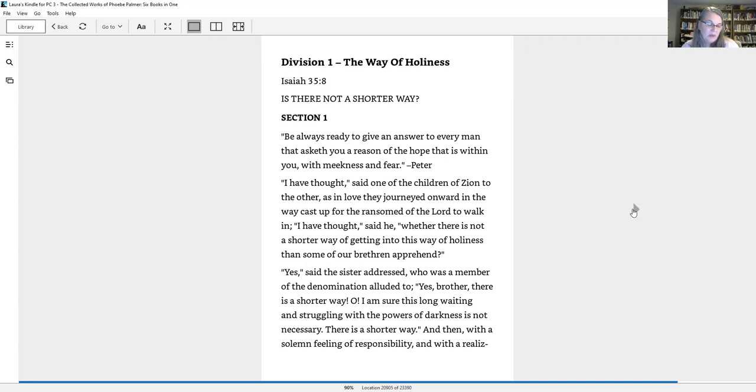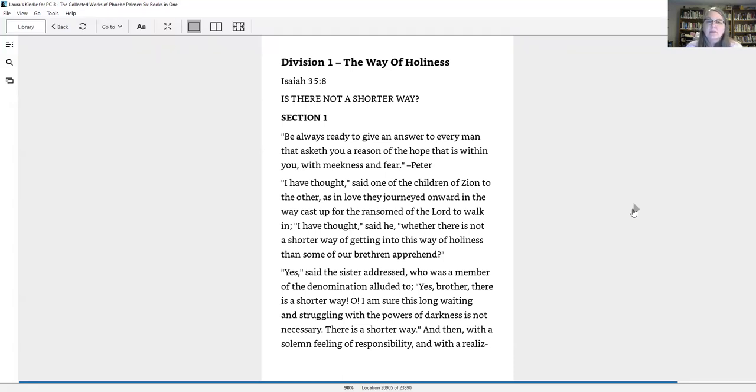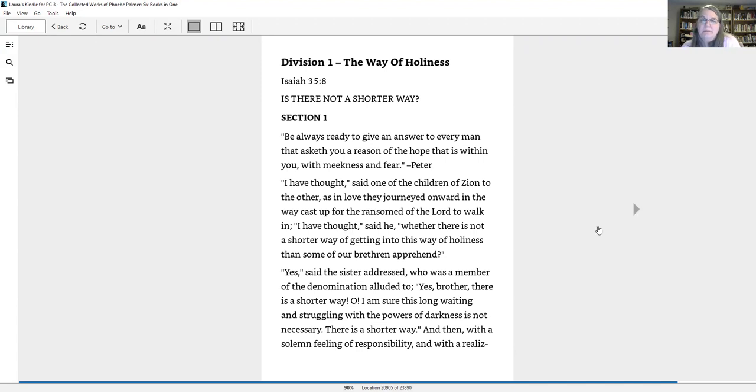The Way of Holiness. Isaiah 35:8, which says a highway will be there. It will be called the holy way. The unclean won't travel on it, but it will be for those walking on that way.